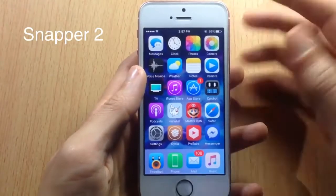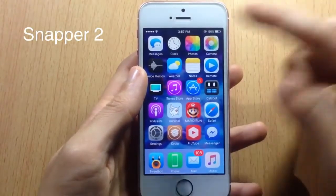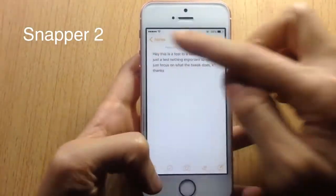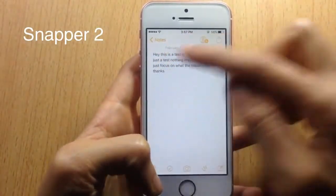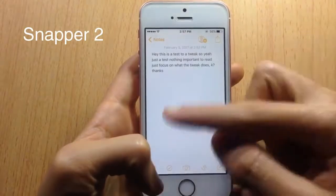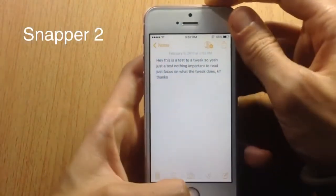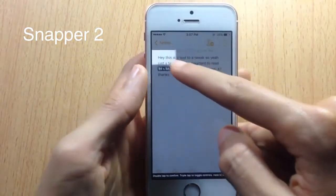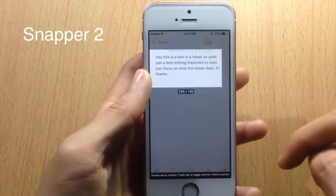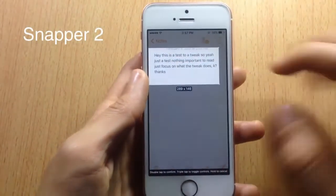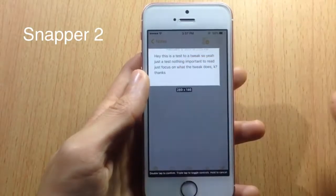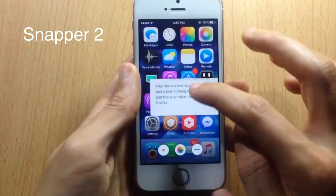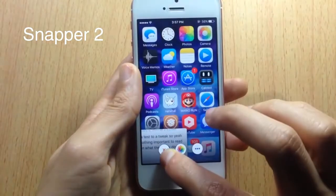Next we have Snapper Tool, which allows you to crop a screenshot when you take it. If I go to the Notes app and want to copy some text, all you have to do is take a screenshot, choose the part you want to crop, and double-tap on the image — and it will be cropped.